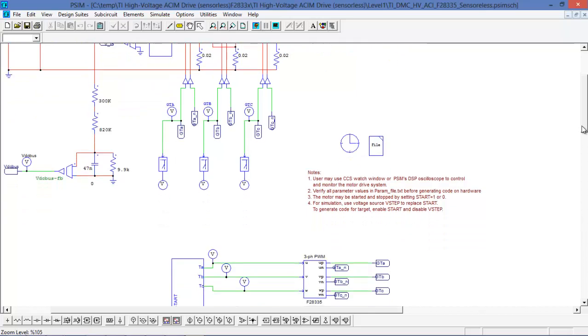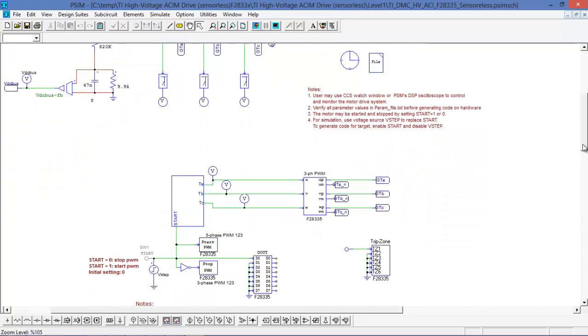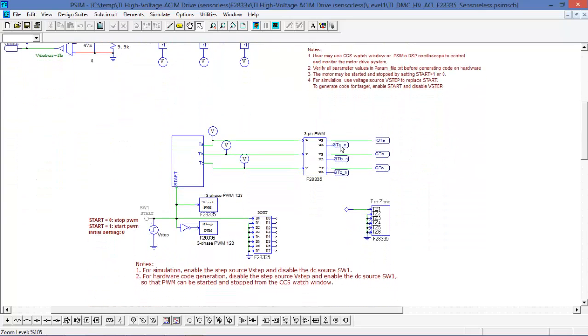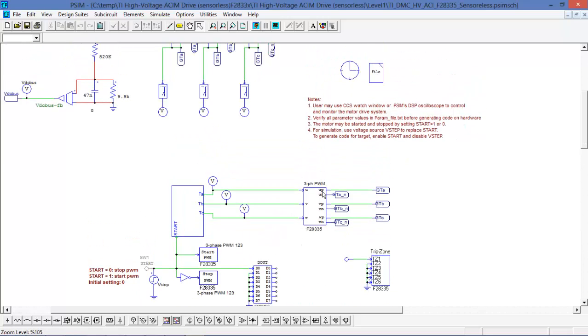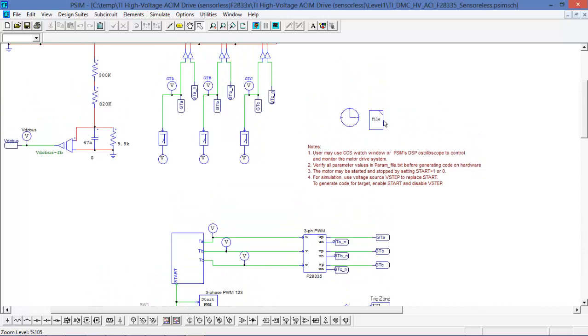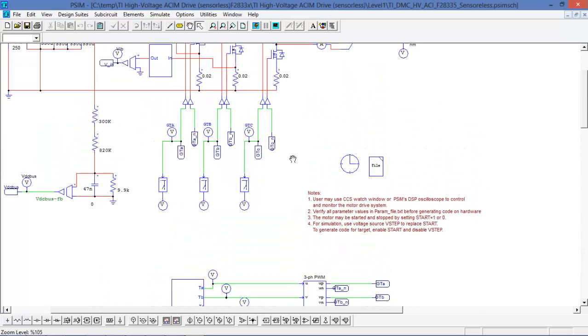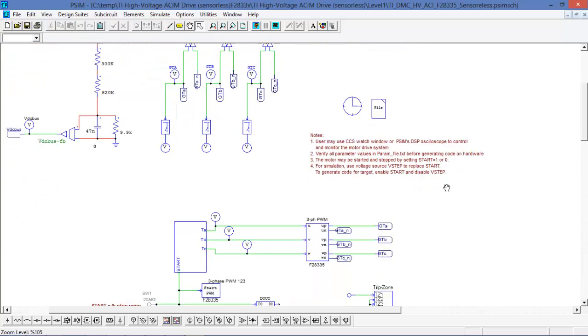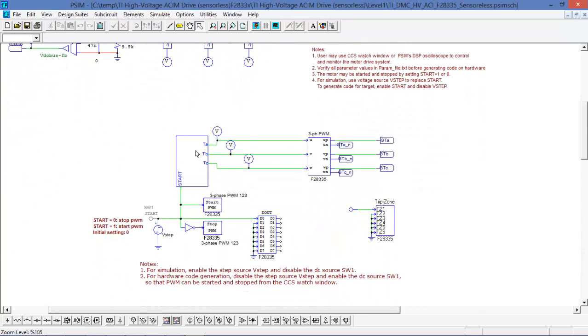Down in the bottom here we can see some components for the F28335, and here we see a PWM generator which is generating the PWM signals for the switches in the inverter. We can also see the subcircuit here, and we also see the digital output block and a trip zone block.